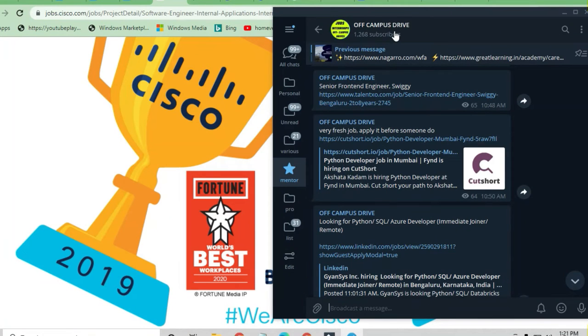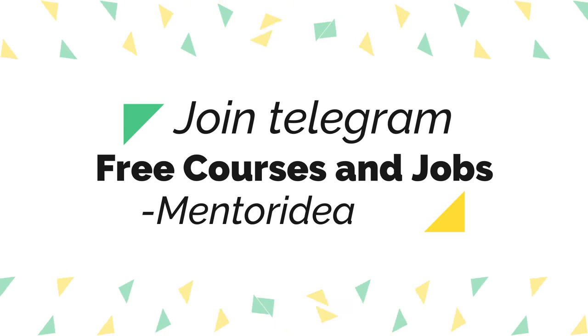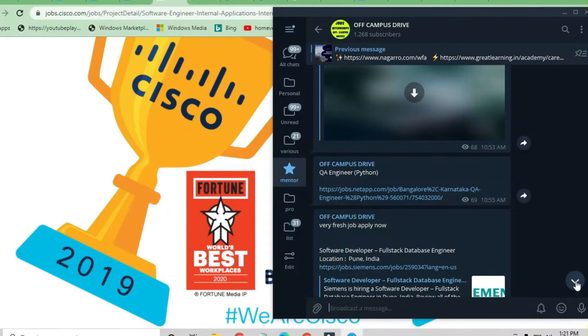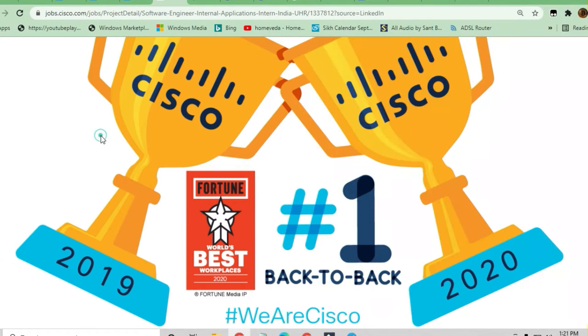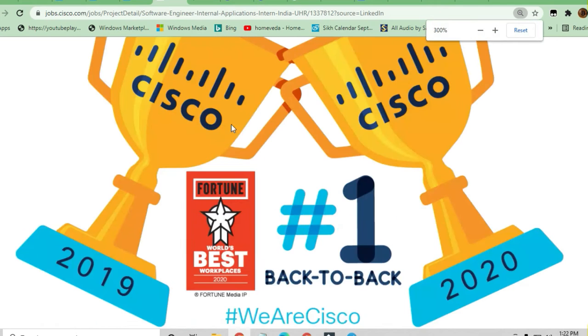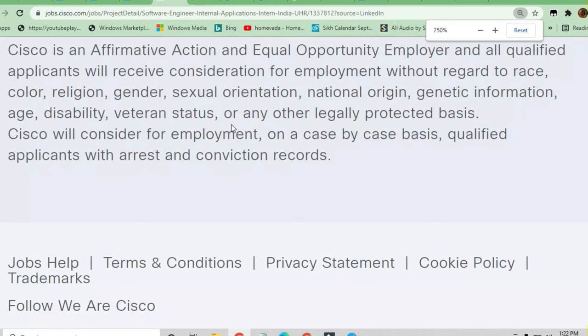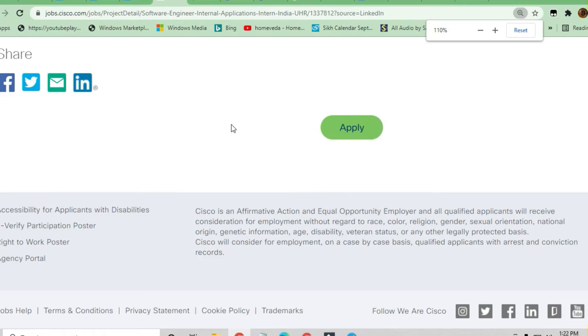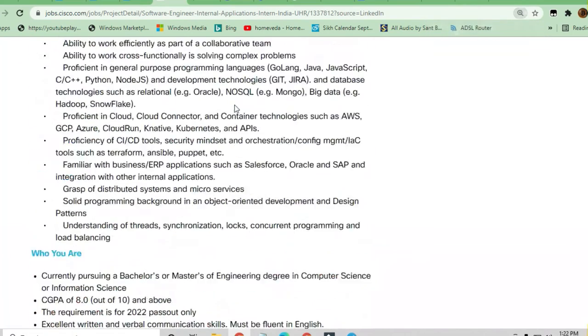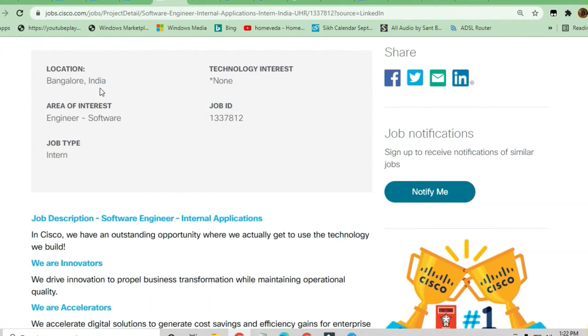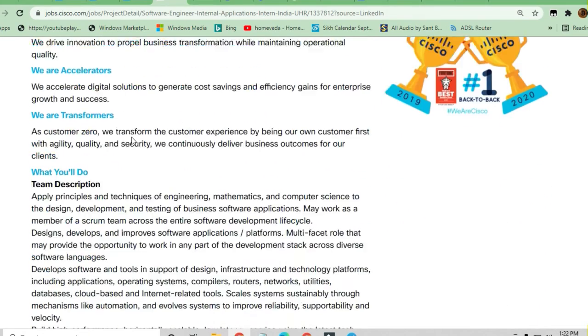Jobs and Off-Campus Drive, you're missing a lot of opportunities for freshers and experienced candidates. Daily, I'm posting opportunities here with direct links so you can apply. Let's discuss this job available at Cisco - it's an internship position for freshers in Bangalore for software engineers.